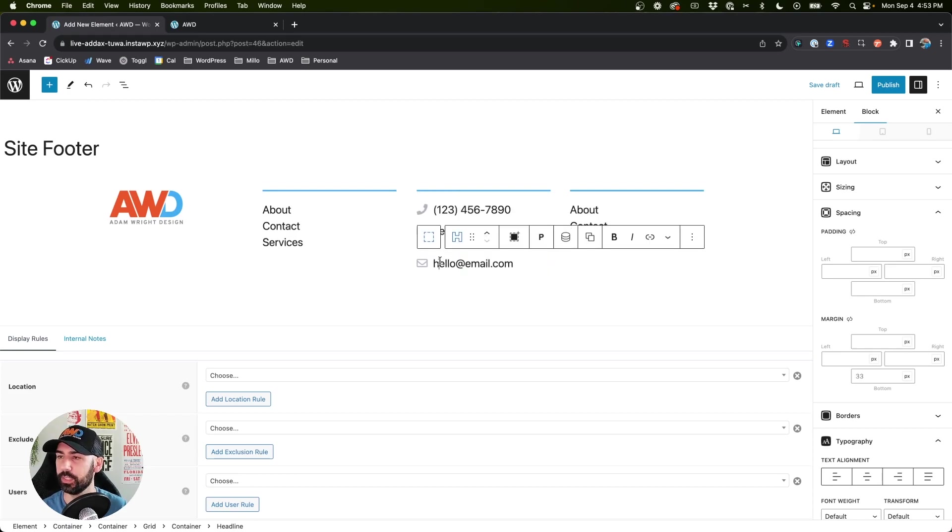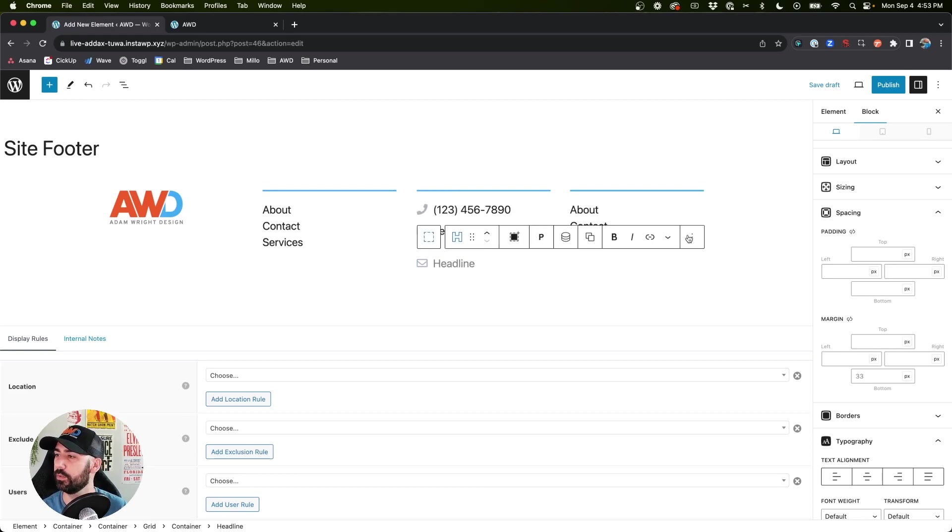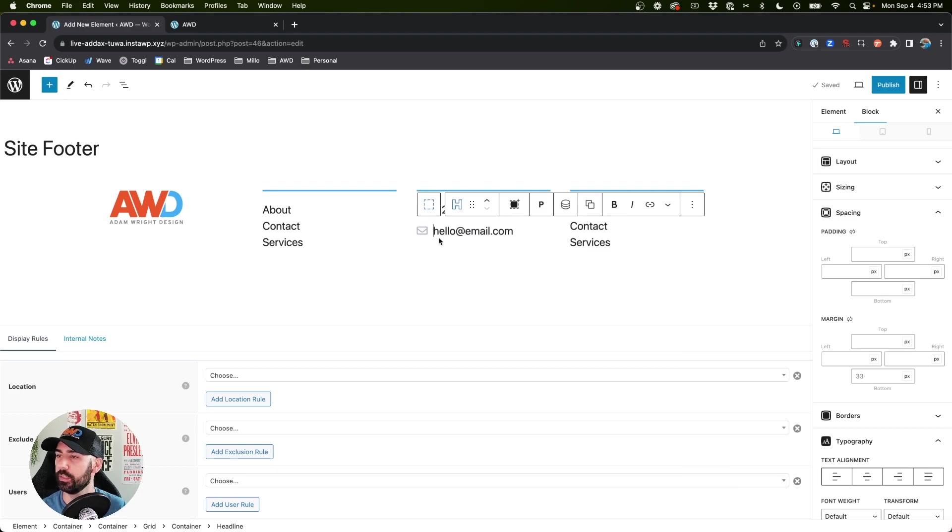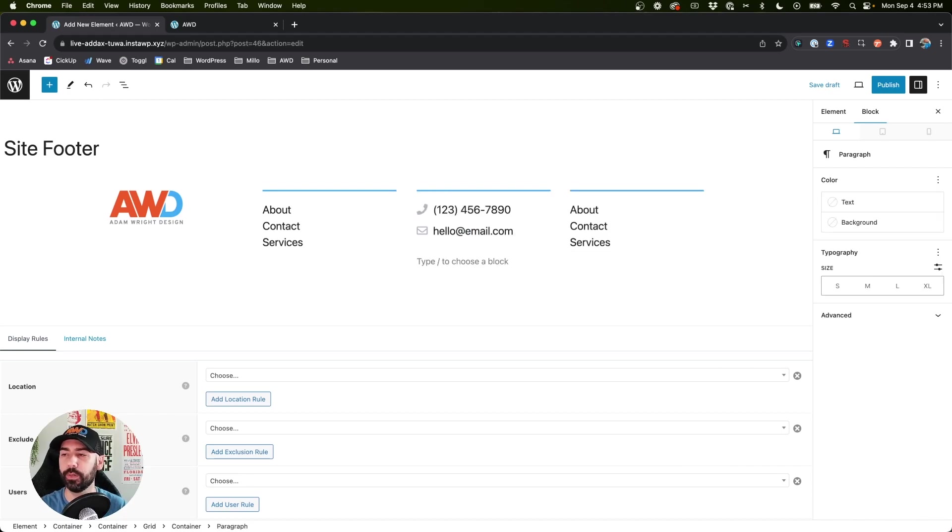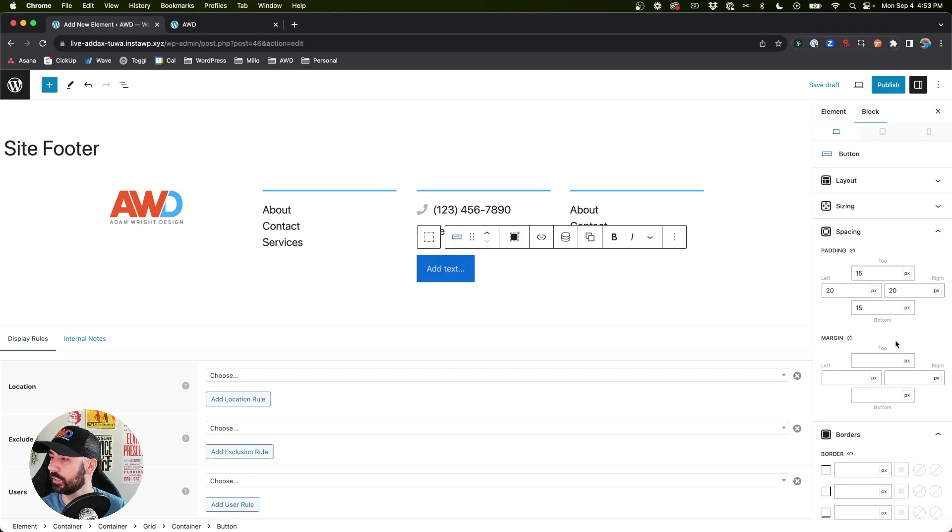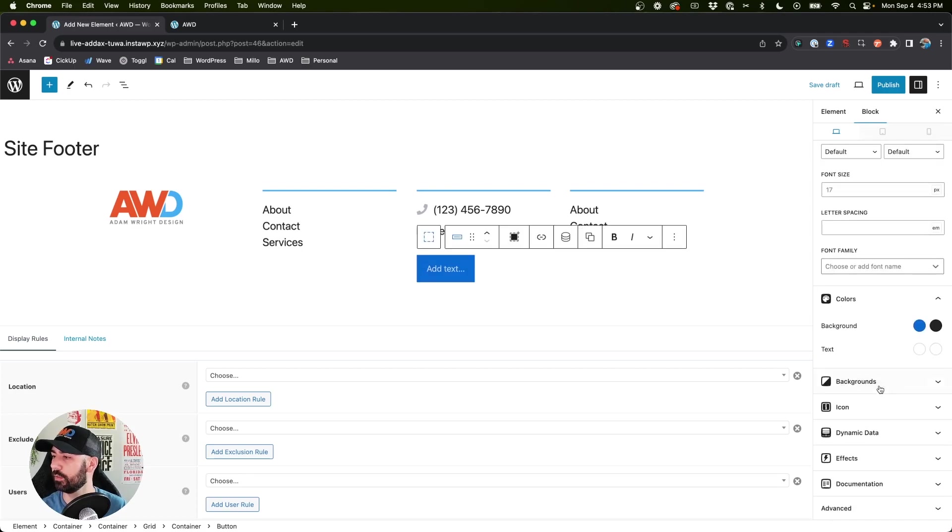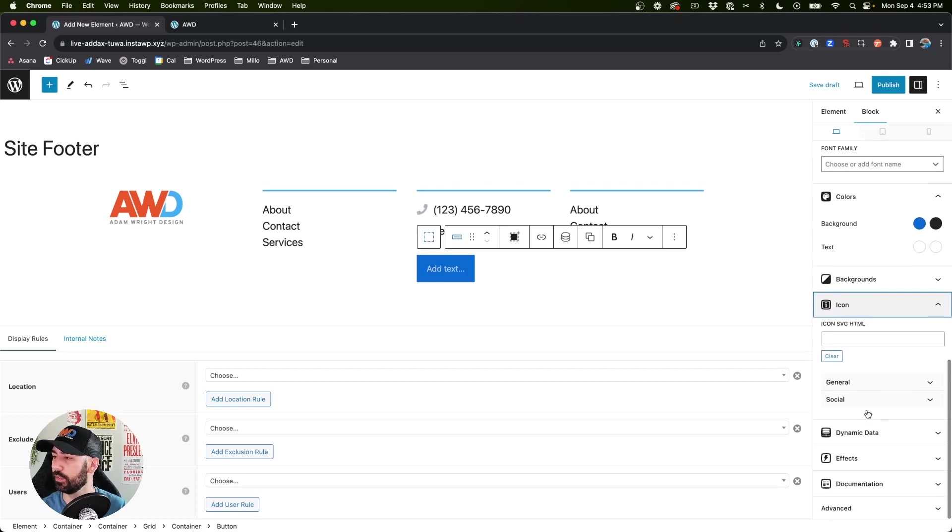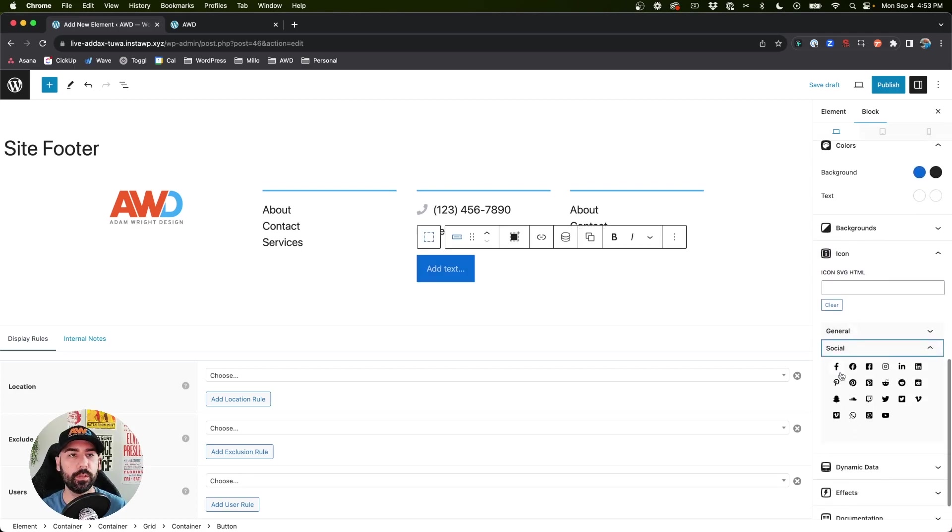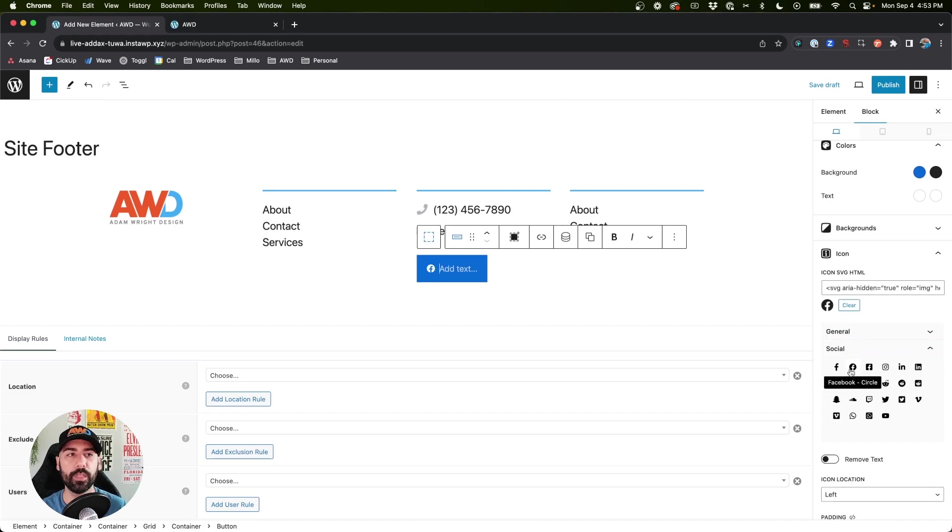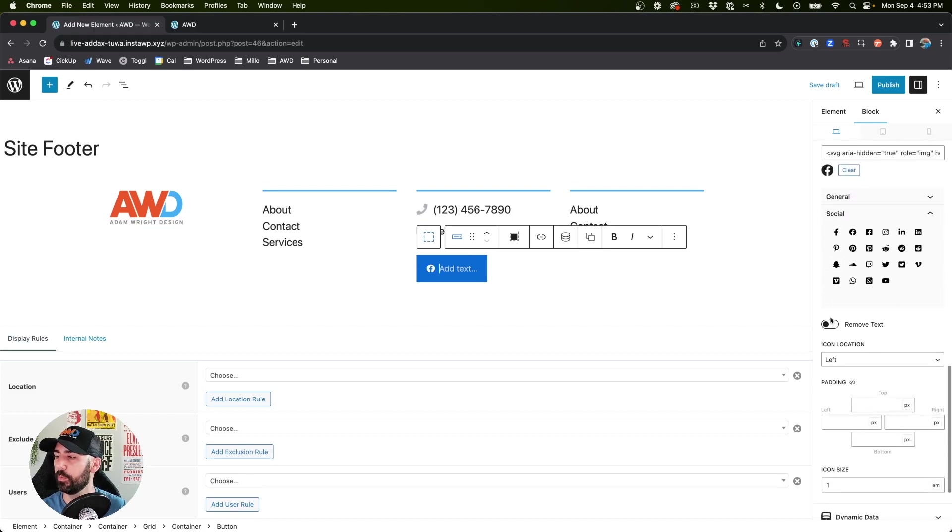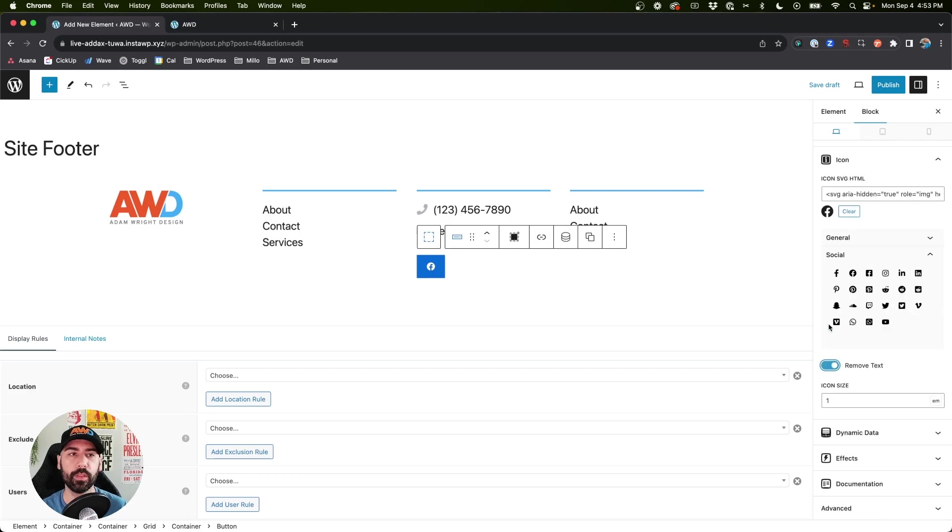And then last, we can actually insert some social icons. So what I usually do on social icons is insert a button. I duplicated the headline, but that's not what I want to do, so let's go Button, close out that text, come down to Icon, under Social, let's choose that Facebook icon.